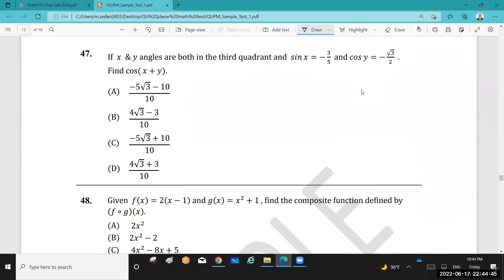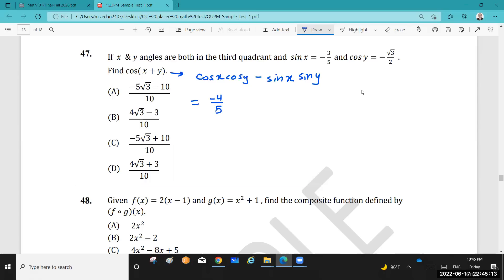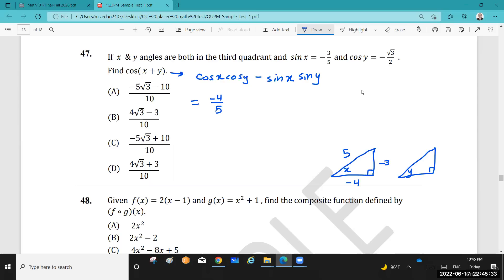Question 47: Angles x and y are both in the third quadrant, so both sine and cosine are negative. We need cos(x + y). The formula is cos(x + y) = cos x · cos y − sin x · sin y. We're given cos x = −4/5. Draw a right triangle for angle x: sine is −3/5 (opposite over hypotenuse). In the third quadrant both legs are negative: −3 and −4.